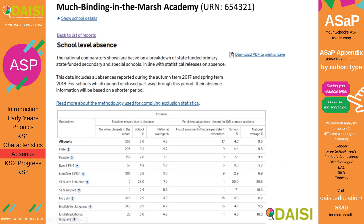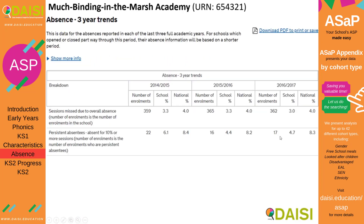Your persistent absentees are individual pupils who have been absent for ten percent or more sessions. You can see the number of pupils who are absent in your school compared to the national average, the national average now being nine point six percent, and you can also see this as a three-year trend.